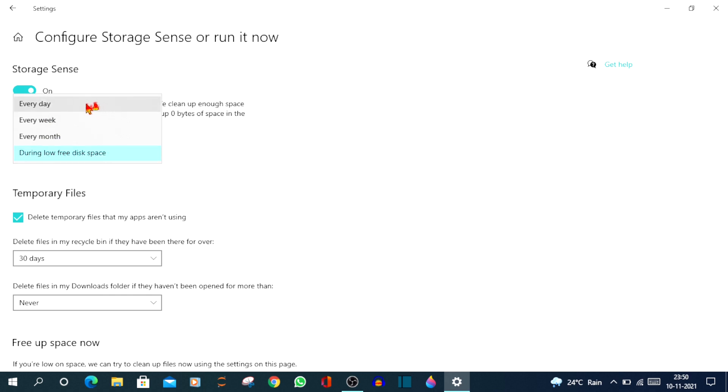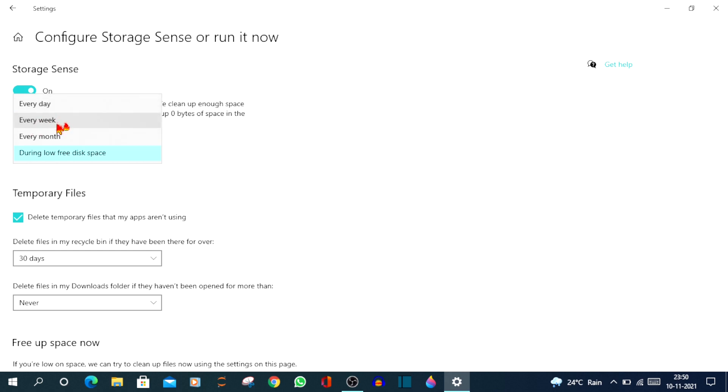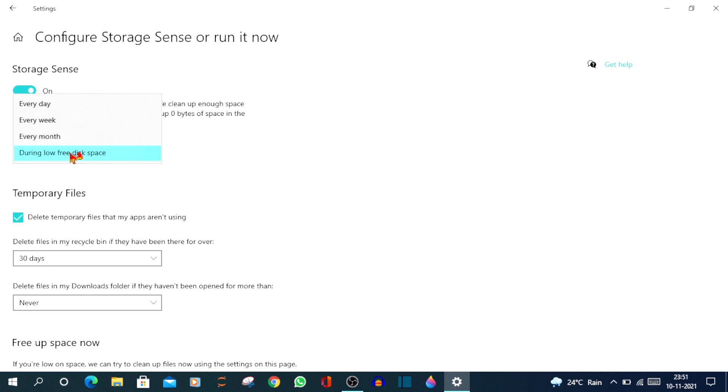When you click every day, every day it runs Storage Sense on your computer. If you click on every week, it runs weekly once. If you click on every month, it runs each month. And if you click on during low free disk space, it runs only when your computer is running out of space. So for now, I'll just click on during low free disk space.